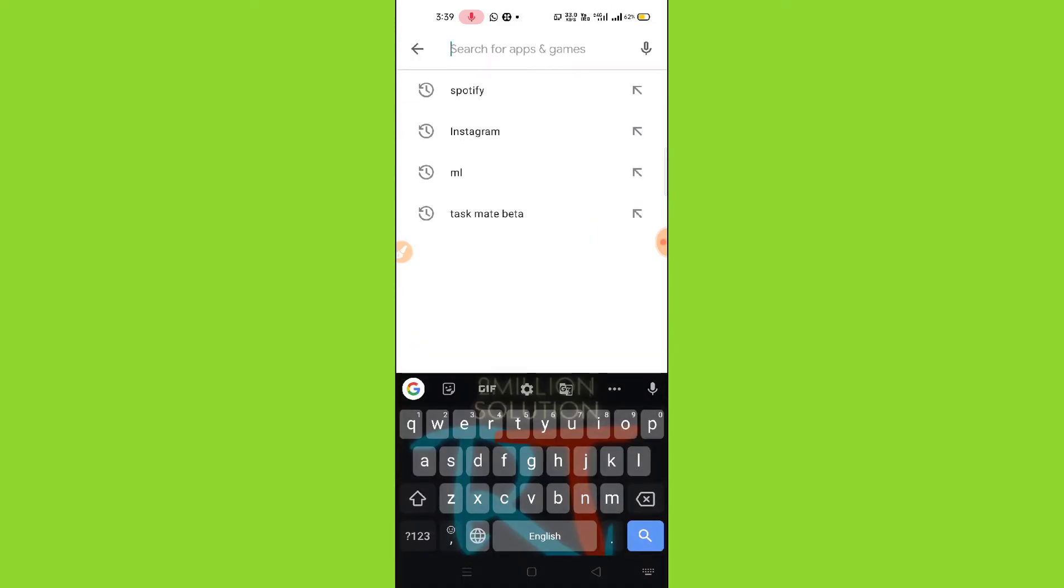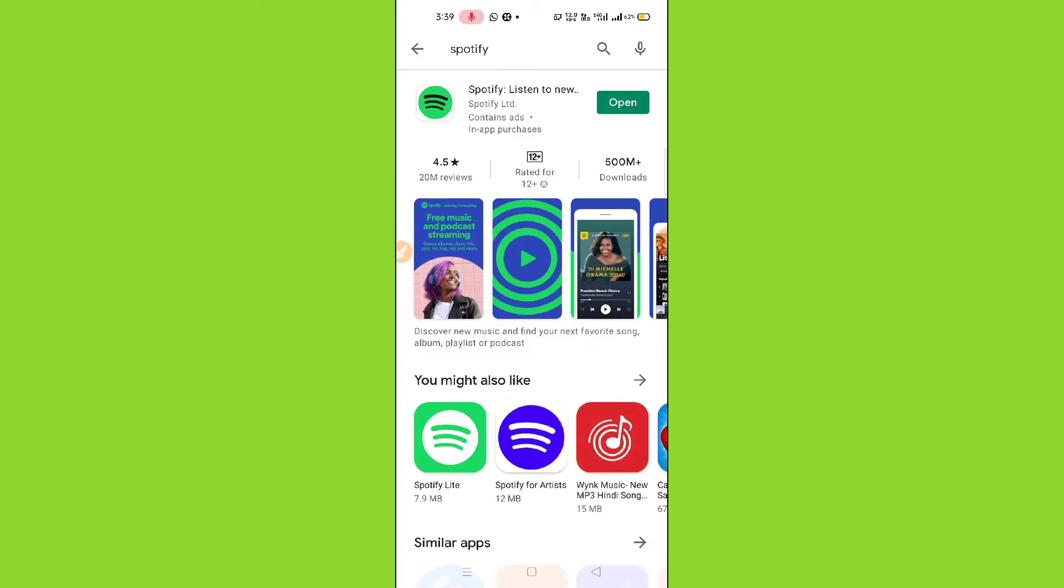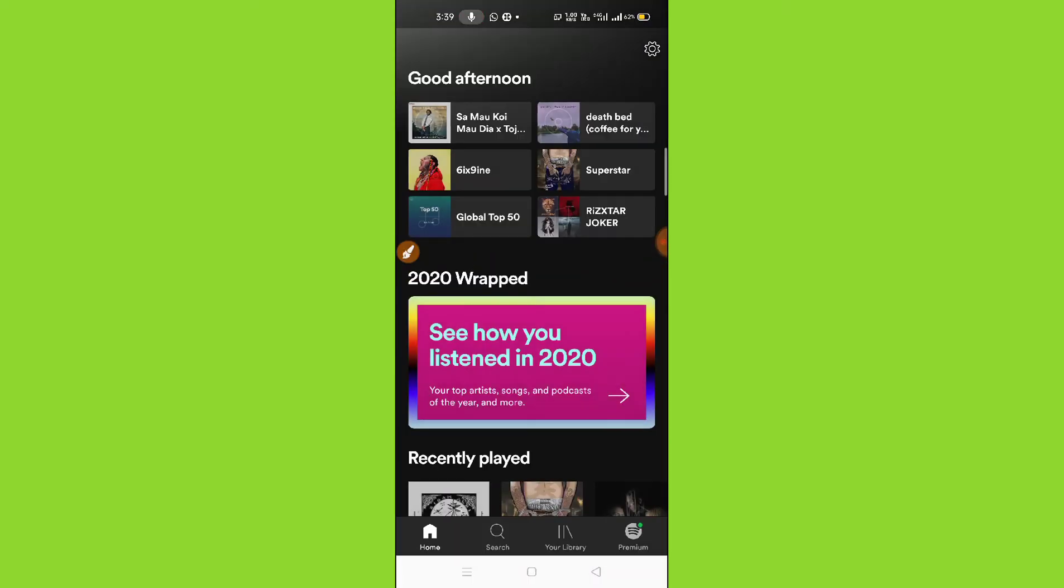Make sure to update your Spotify. After updating your Spotify, click on the open option. Then this type of interface will pop up.